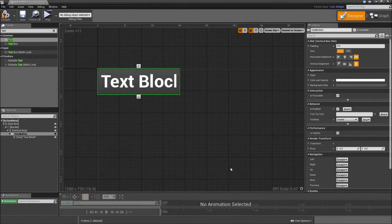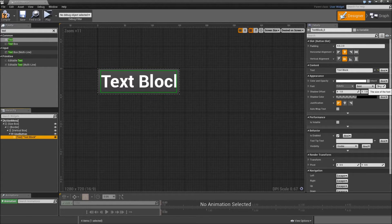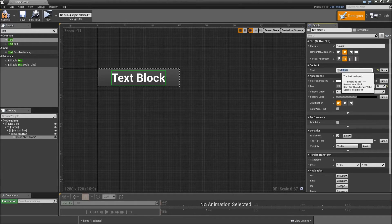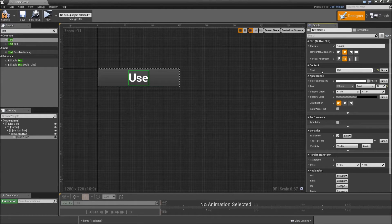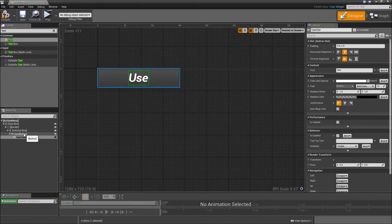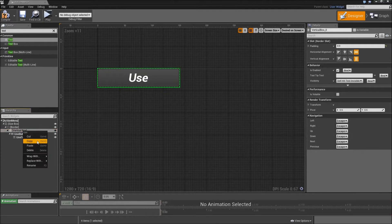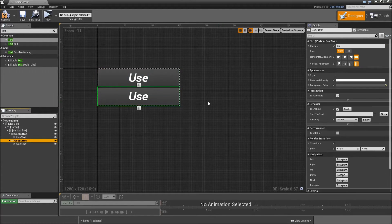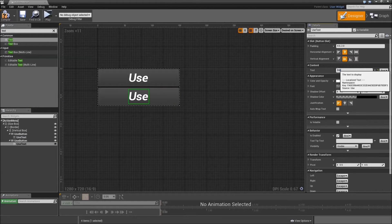Hit OK. For the text, make it a smaller font size — something like 16 should work. Type in 'Use', then make it bold italic so you can see it a bit better. This text will be our use text, and it should be a variable because we will change it according to our item. Then you can copy the use button and paste it into our vertical box.